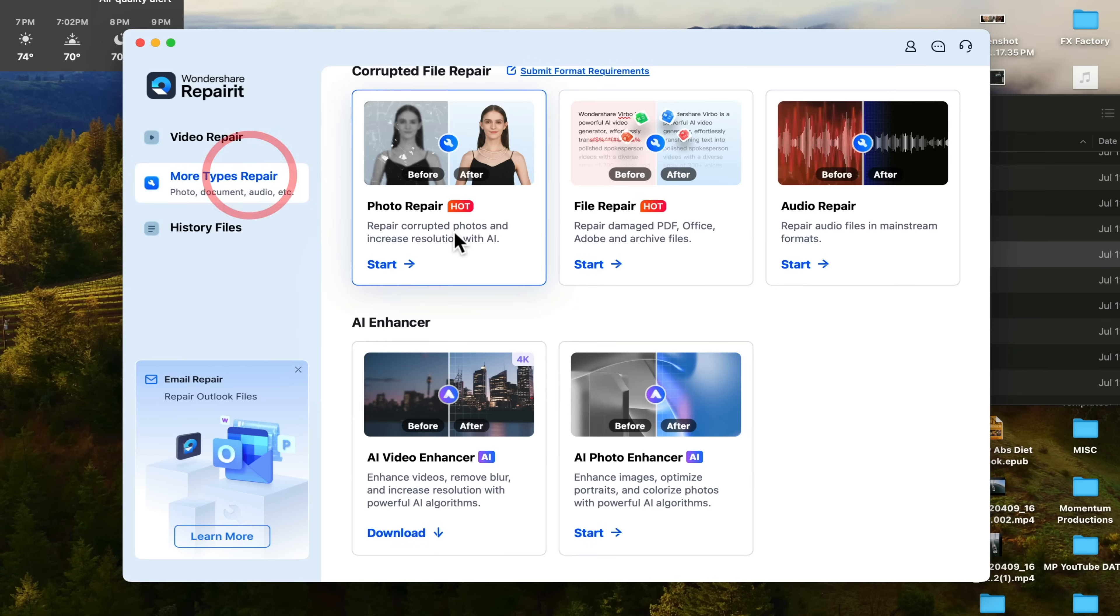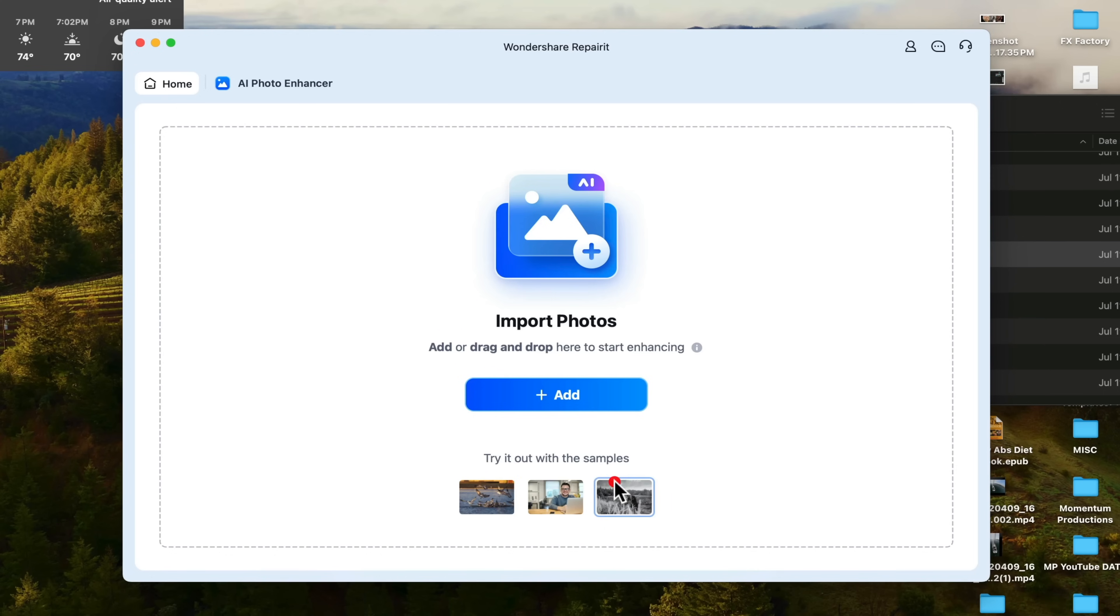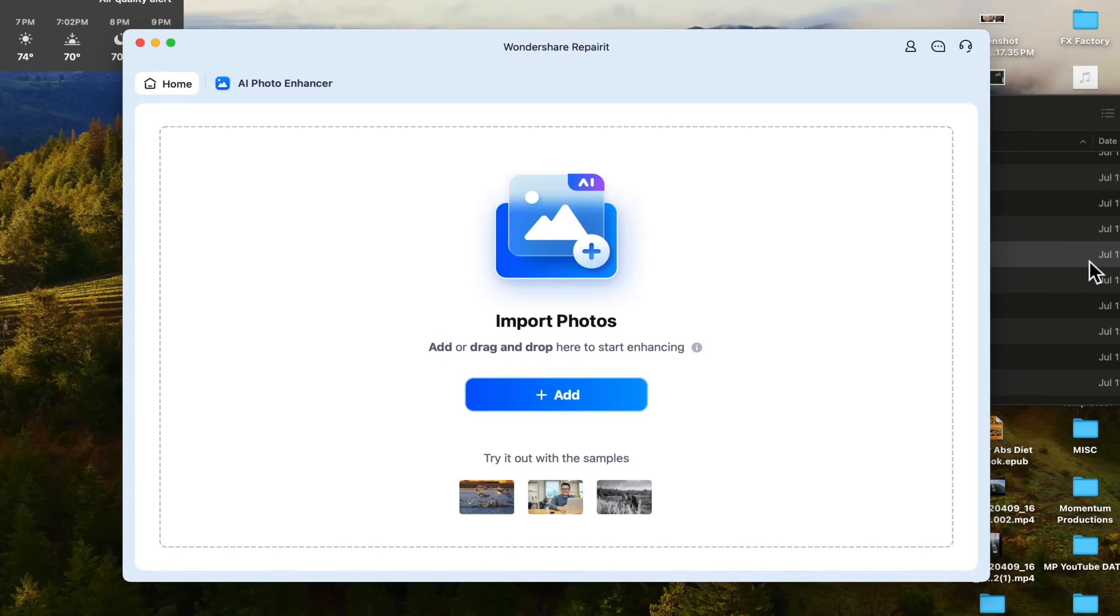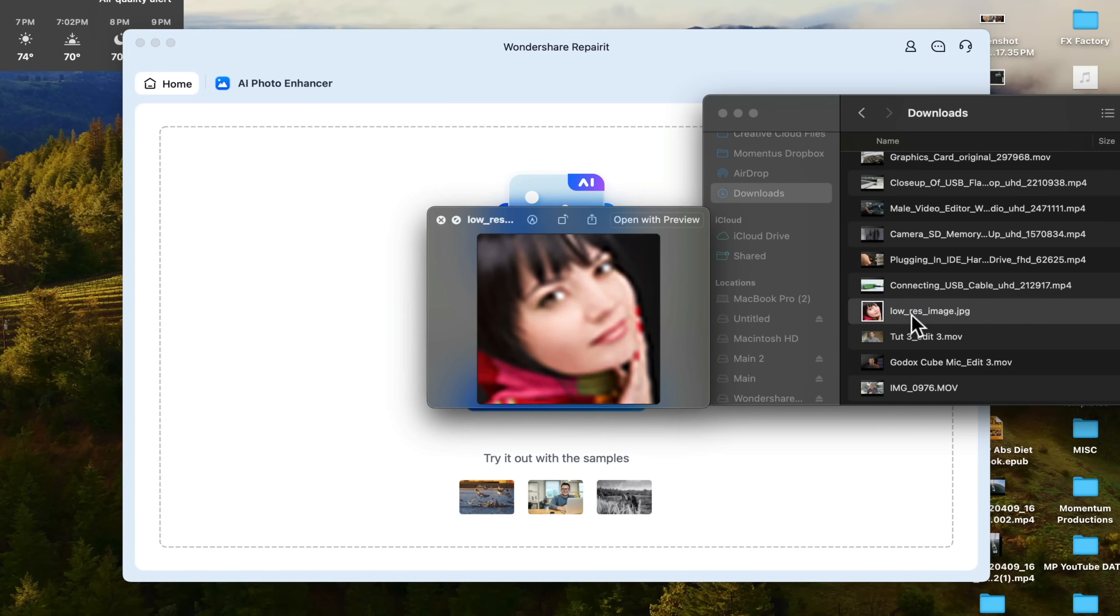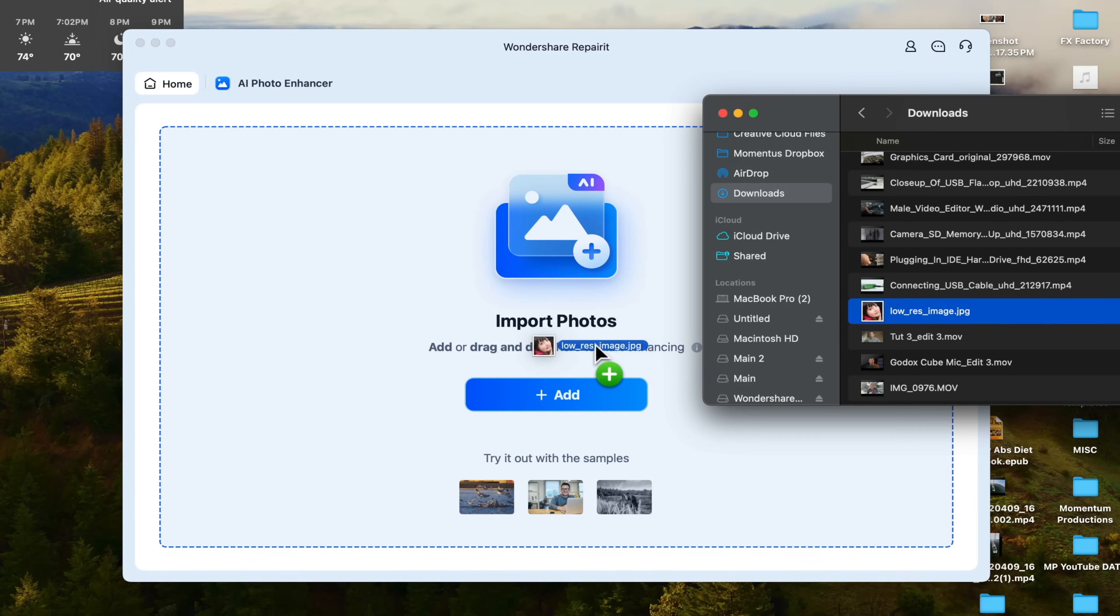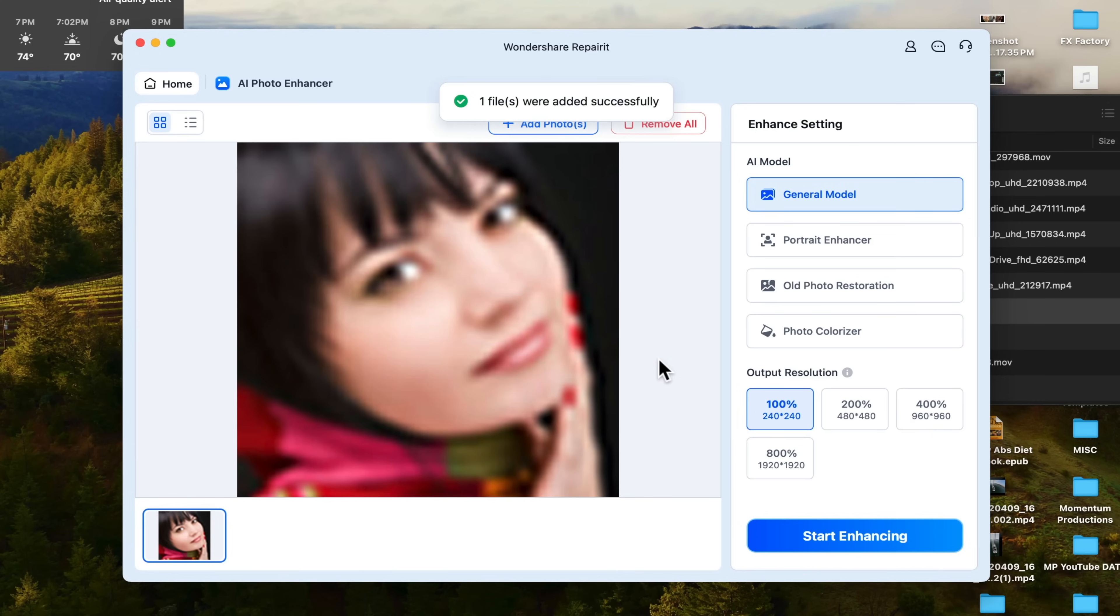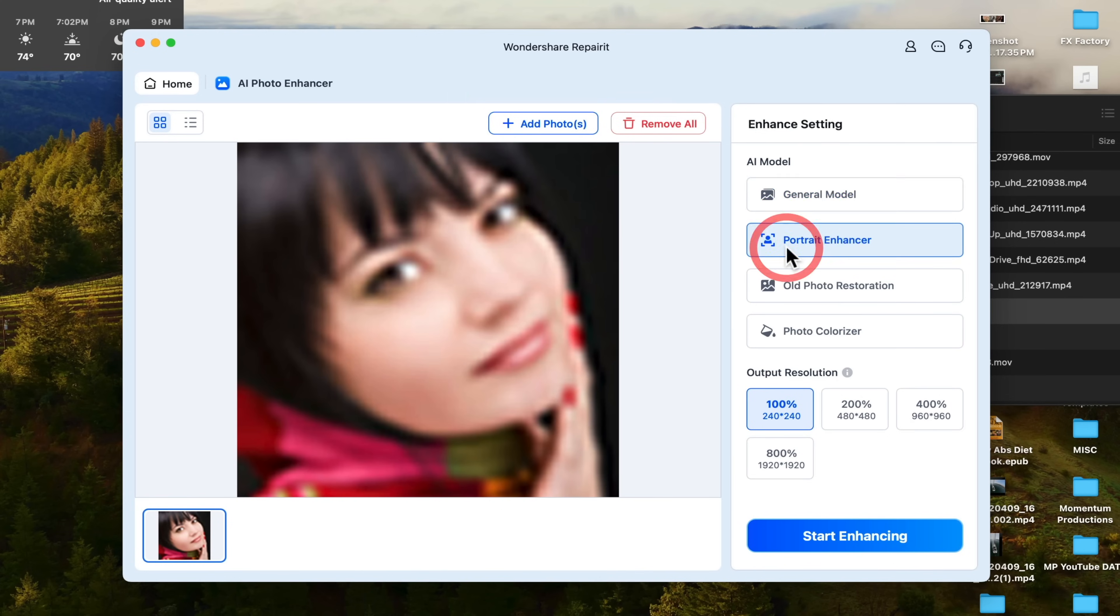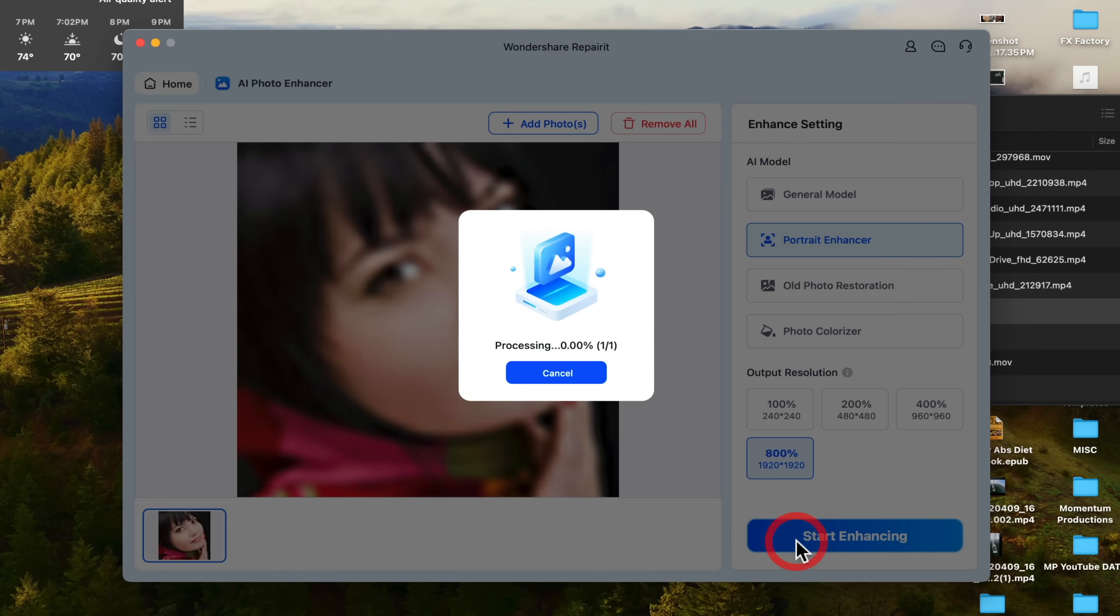Now let's have a look at some of the other features with RepairIt. So here we see other types of repair, photo repair, file repair. These are very powerful tools, but we also get enhancer tools too. So if I select AI photo enhancer, it will take a blurry photo and I'll let it do the trick for you so you guys can see. So here we have the photo. Clearly it's very blurry. It looks like a portrait. So I'm going to click on portrait. We're going to increase the resolution while we're at it to 800%. And I'm going to go and click on start enhancing. Let's see what it does.